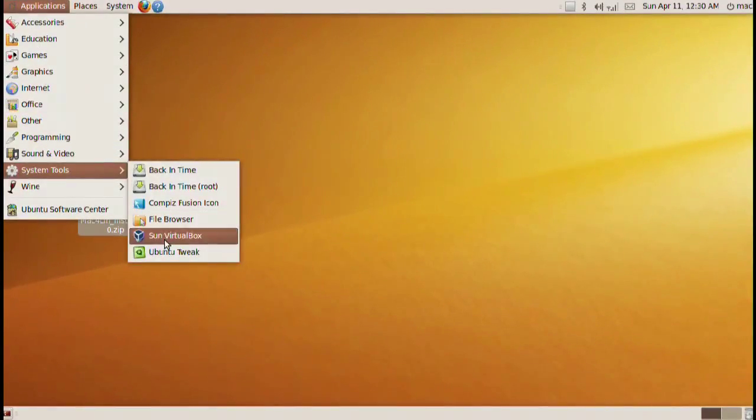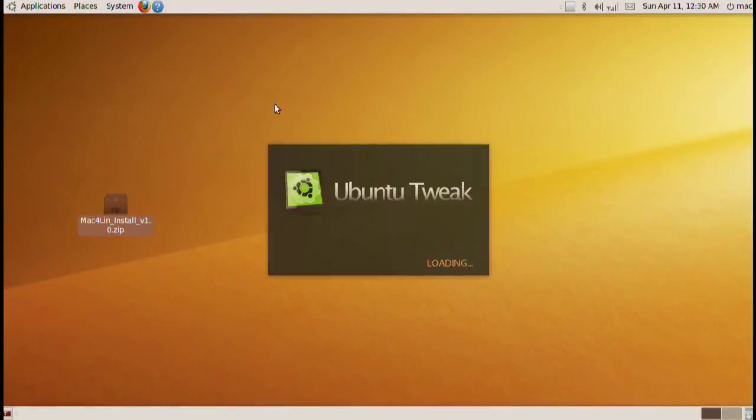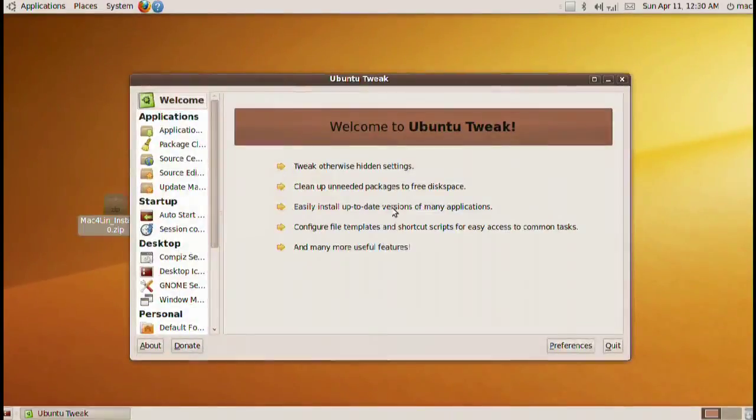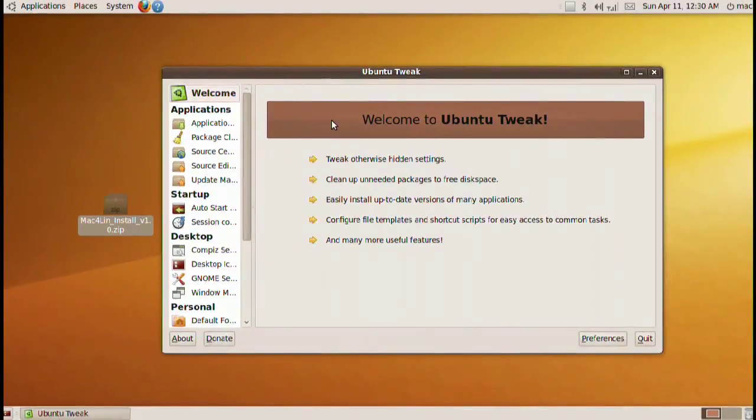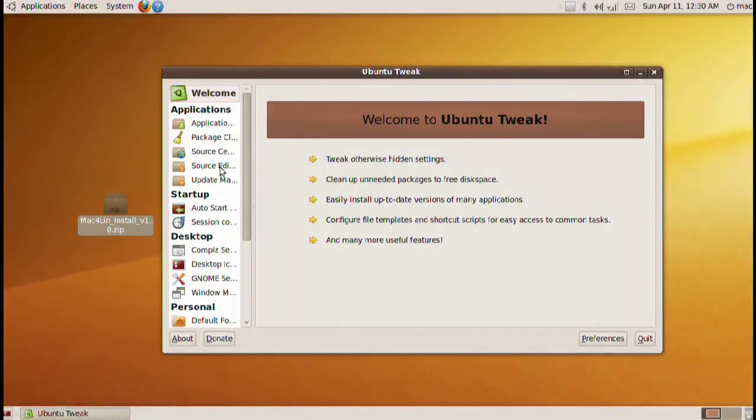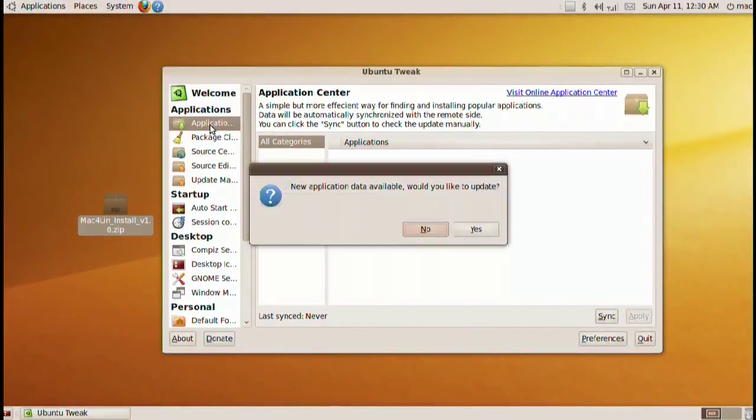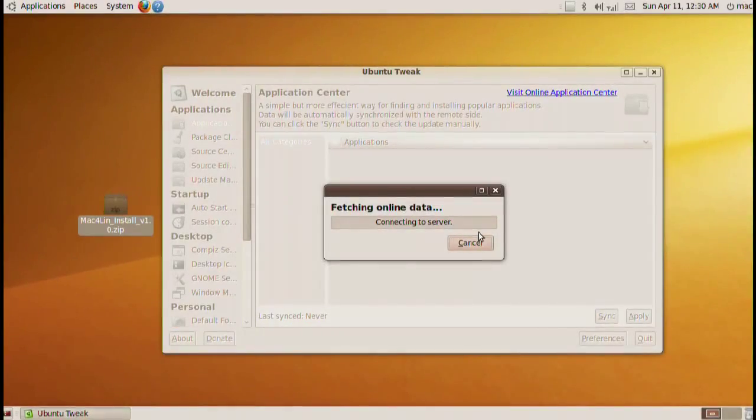And now those are three of the simplest ones. The next one is the global menu which you can download and install from the Ubuntu Tweak application. I will give you a link to the Ubuntu Tweak application in the information area underneath.